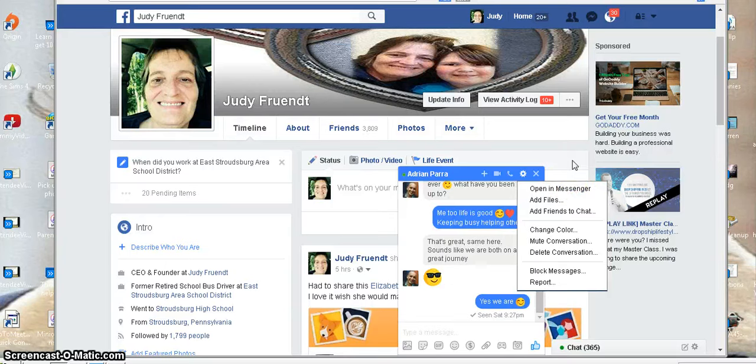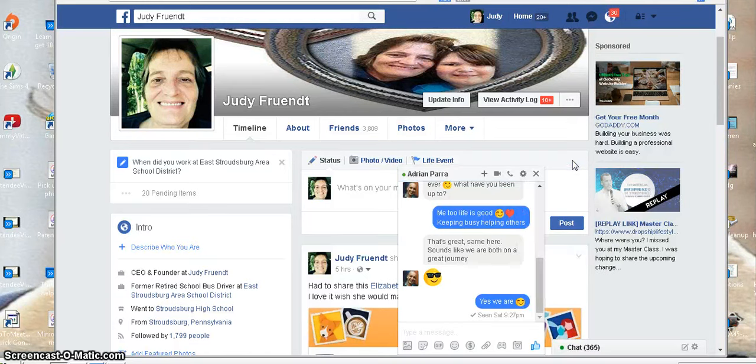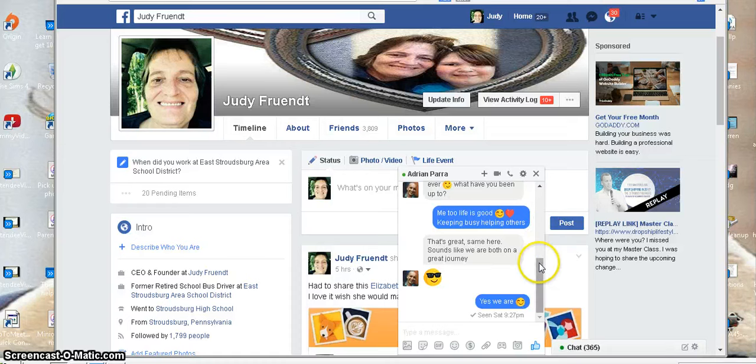A lot of cool things going on in the chat Messenger, so be sure you check it out. I will talk to you later.